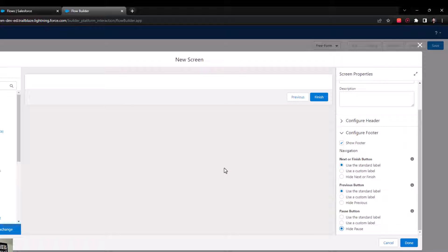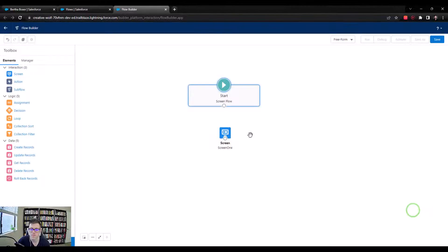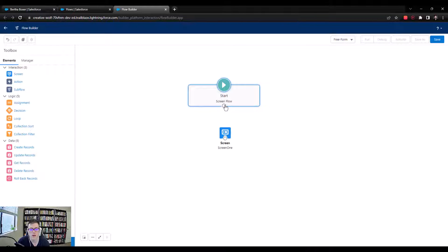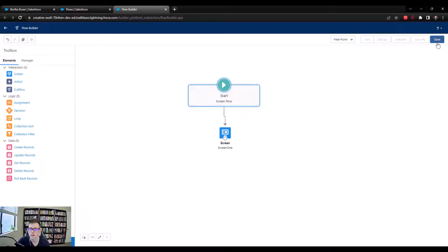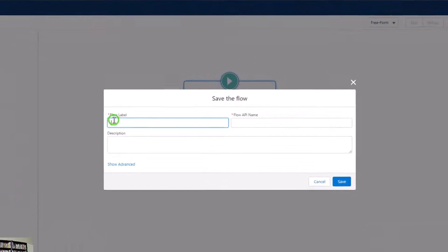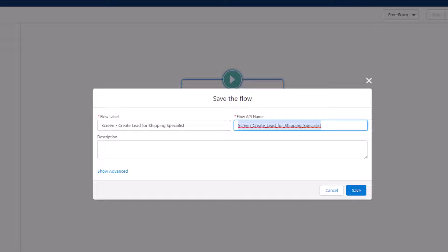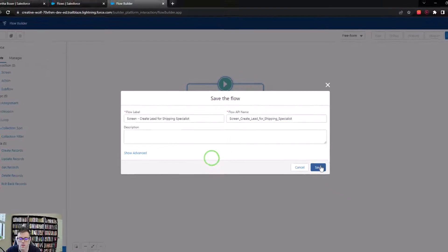And that's all we need to do for our screen. I'm going to press done to get it on the canvas, connect the start element to Screen One, and press save. I'll call this 'screen-create-lead-for-shipping-specialist' — that's a pretty descriptive name. I'll press save.